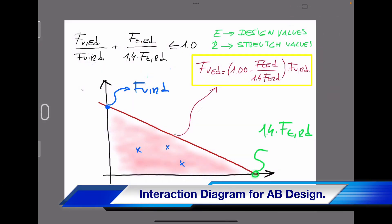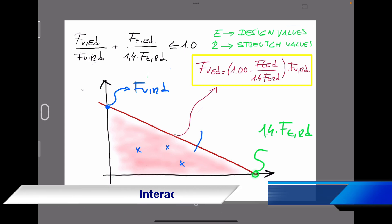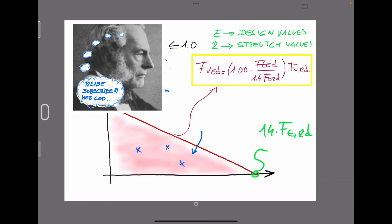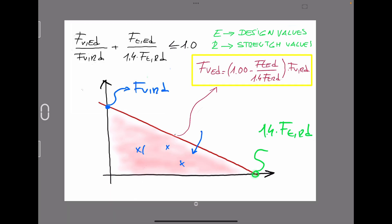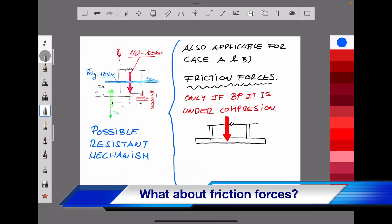The linear interaction equation allows us to represent a safety area graphically. All combinations of tension and shear forces acting on the anchor bolt must fall inside this area to comply with the requirements of Eurocode 3 for steel structure design. Points outside this area do not comply with the European design code.